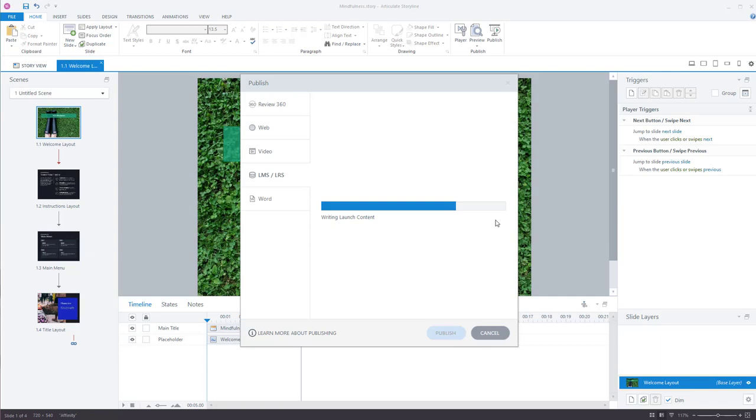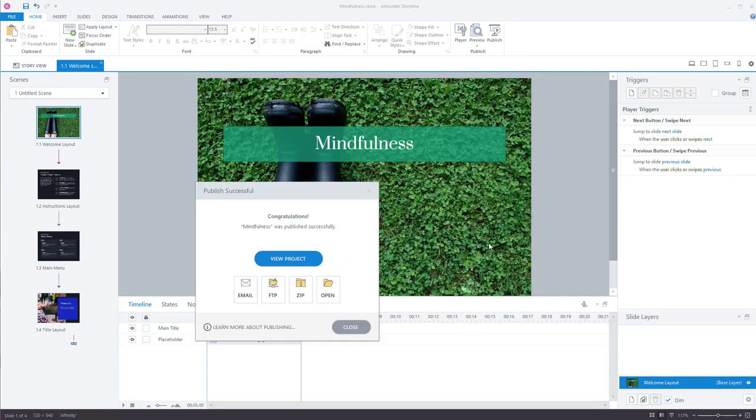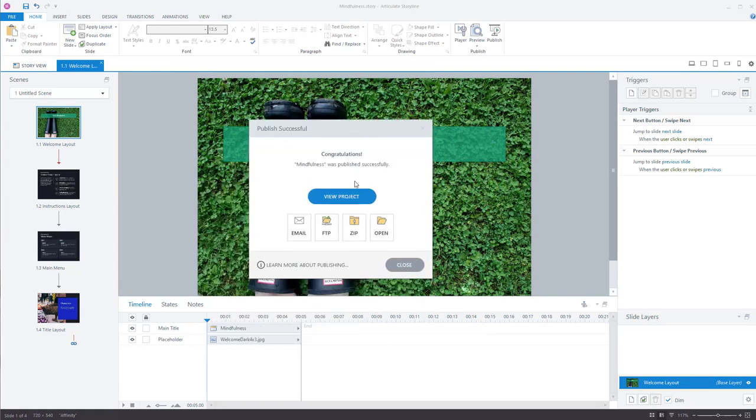I'll just wait for this to be created. Depending on the size of the course and what's in the course, it takes longer. There you go. It's done.